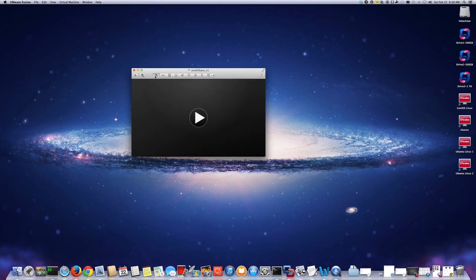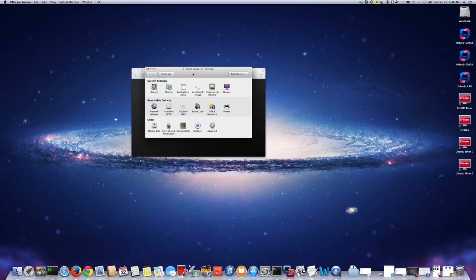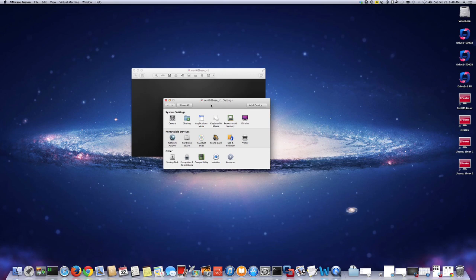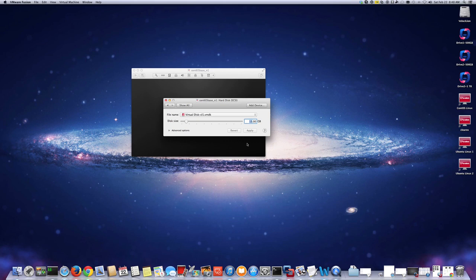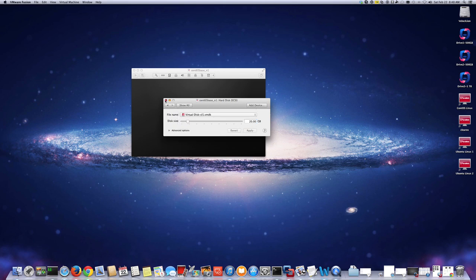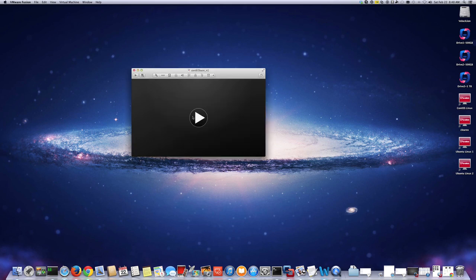Okay, it's turned off. I'm going to go to the settings here — you can do the same thing with VirtualBox, the concept is similar. I'm going to go to Hard Disk and now I can increase it. I'm going to give it 20 gigabytes. Okay, so the VMware side of things is done. Now we have to extend it inside the operating system.